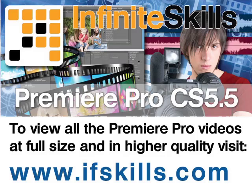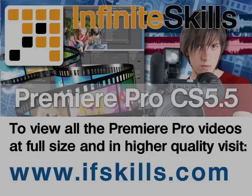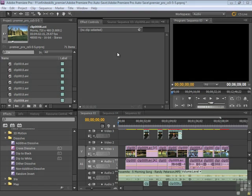This video is just a short extract from the entire course. If you wish to see all of the videos from this series at higher quality and in far larger screen size, head over to ifskills.com.